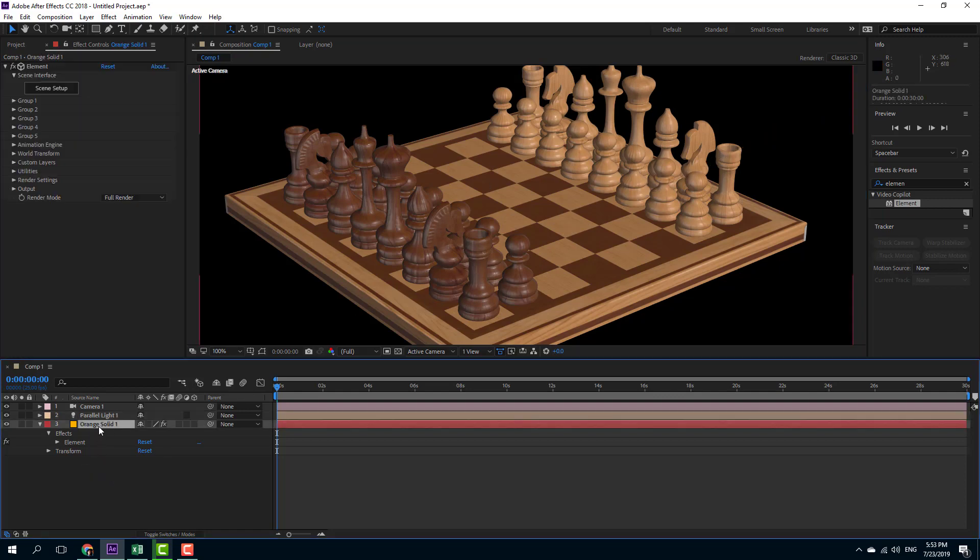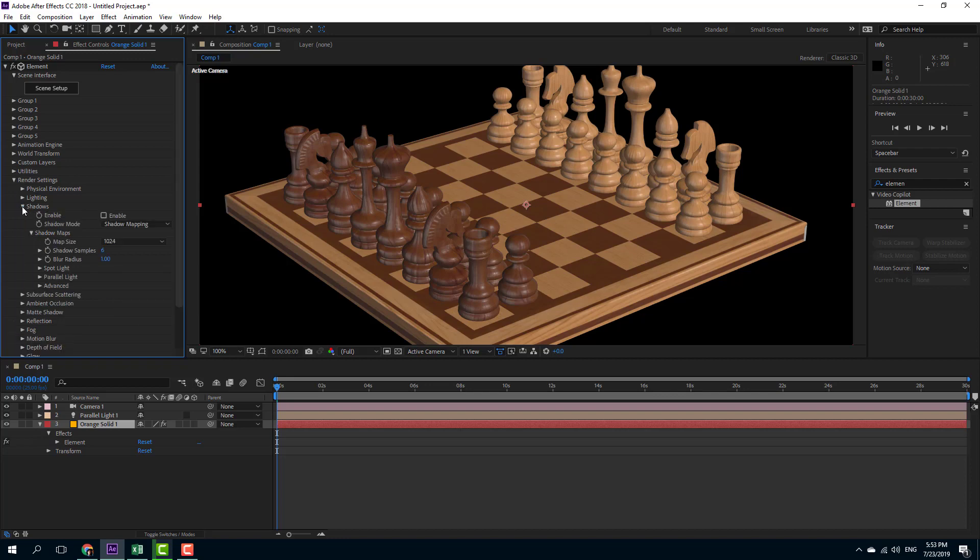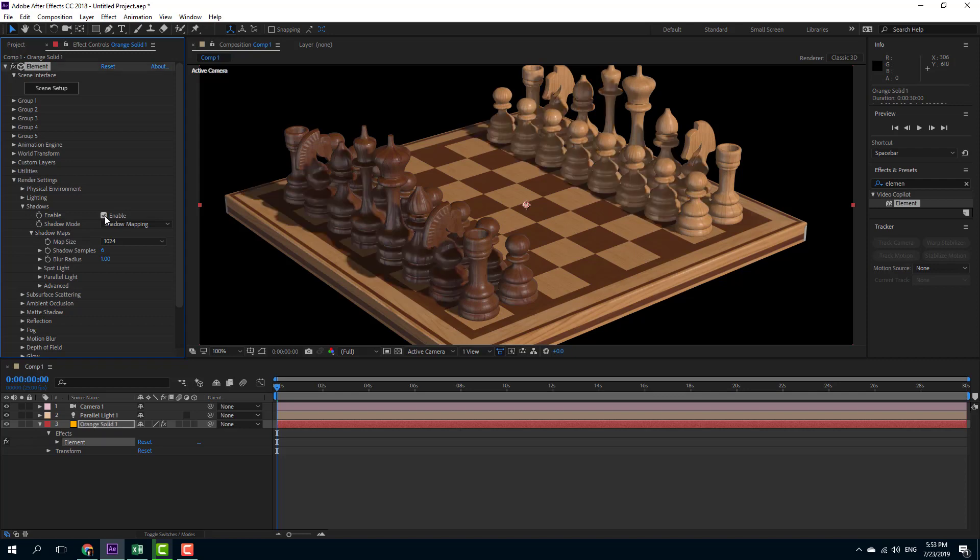So in order to enable it, I'm going to go over here and inside of the render setting right here, you'll be able to see shadows. Let me click on this and here you can see that I can enable the shadows. Let me increase this, enable the shadows right here. And as you do that, you can see that the shadows are visible.